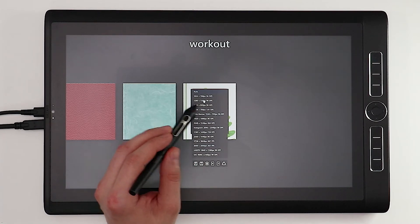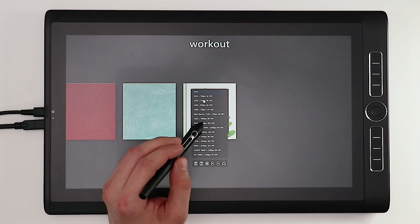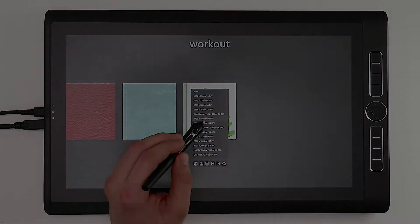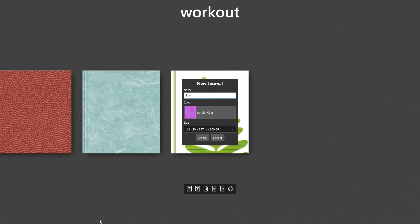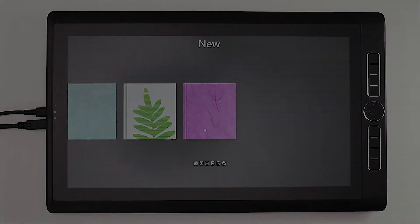Now you can change the name and the cover later on, but the page size once you've picked it is set in stone. So go ahead, click OK and you are all done with your new journal.